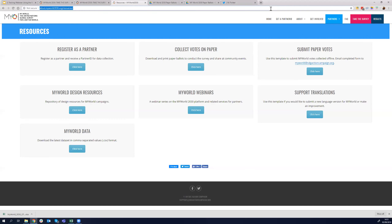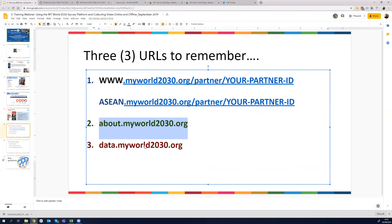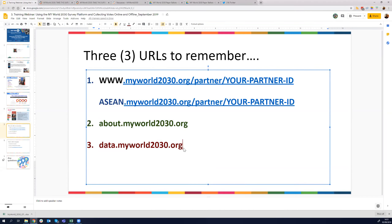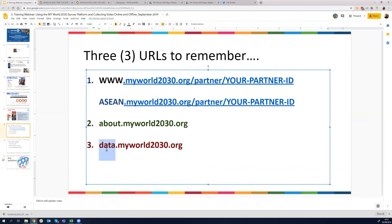Once you install it, it's straightforward — just go through the survey like you went through it online. The next URL you have to remember is data.myworld2030.org. We will share this presentation and you'll have access to this URL. The master URL is myworld2030.org and what's in front changes — so it's data.myworld2030.org.